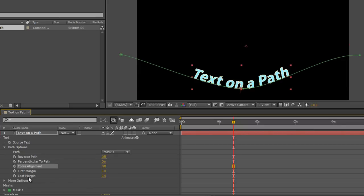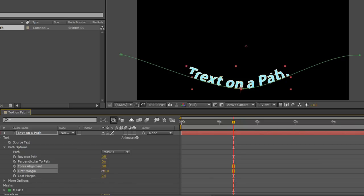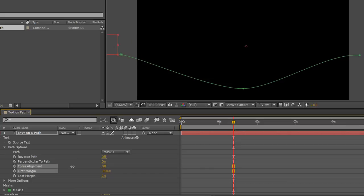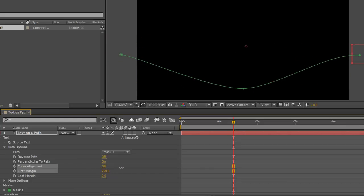And then the first and the last margin, which are often used in conjunction with other animators, but these are great for pulling the text along the line. Now to make it go quicker it's often better to hold the shift key. So if I hold the shift key and drag, I can make the text animate along the line.